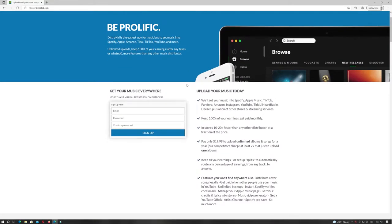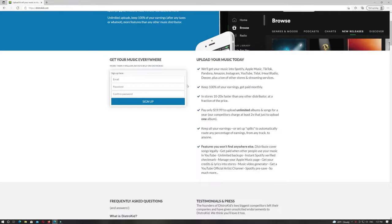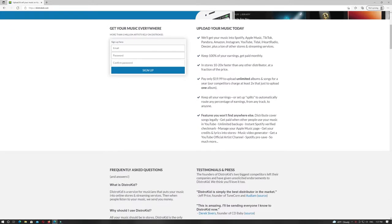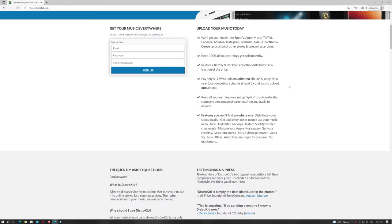But if you want to get paid when people use your music on YouTube, DistroKid is terrible.